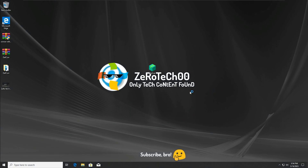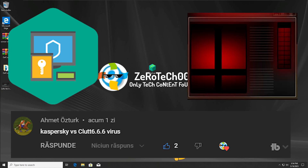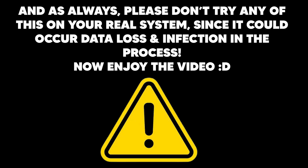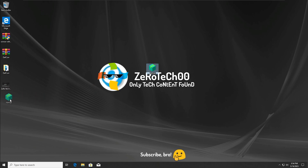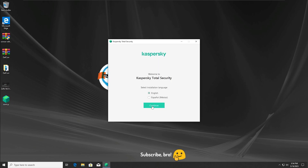Hey guys, Zero Tech Zero Zero here, and today I'm gonna do the Kaspersky Antivirus versus the Cloud 6.6.6 virus. I hope you guys will enjoy this video and let's get straight to it. First things first, I'm gonna install the Kaspersky Antivirus — or in general the antiviruses that I'm gonna test with other malware.